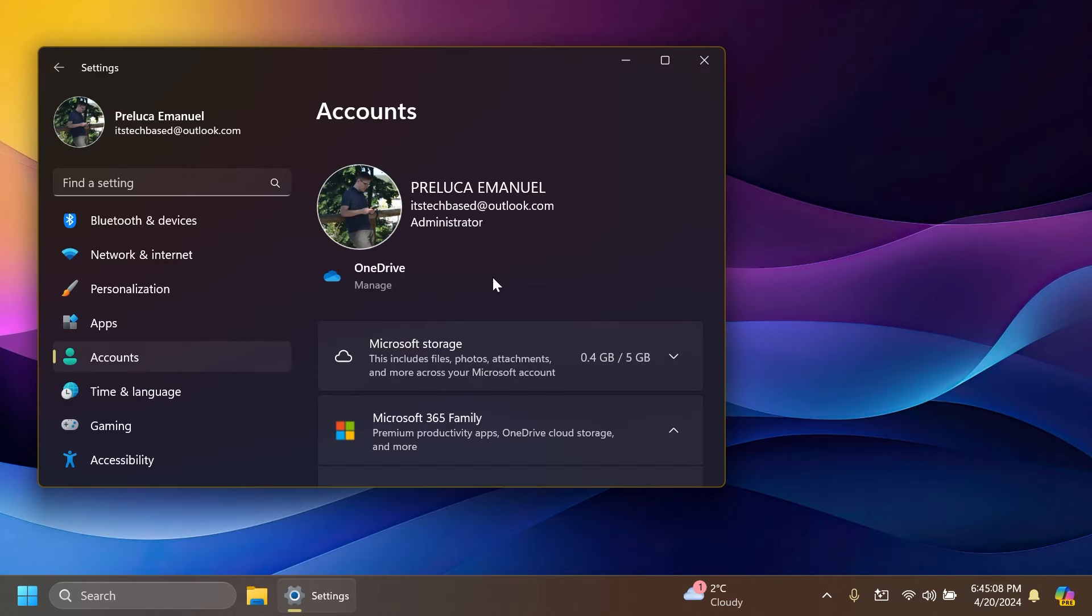To ensure that we don't lose access to our Microsoft account, Microsoft is introducing a new banner with an add now button in settings and accounts for adding a recovery email address if you haven't added one for your Microsoft account.